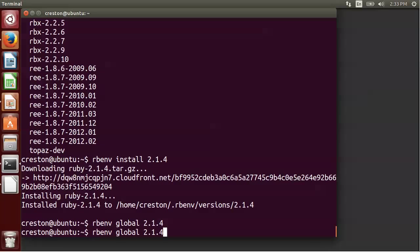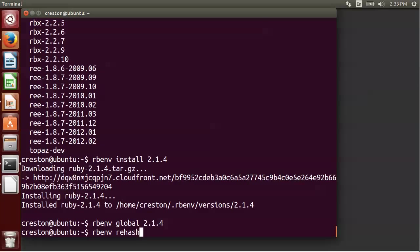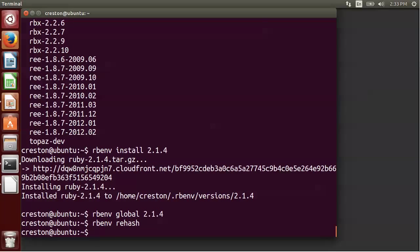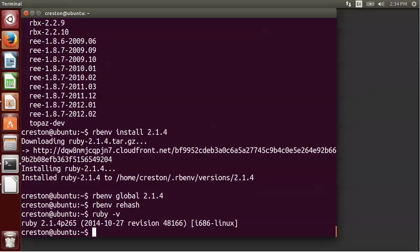The next step that we want to do is rbenv rehash. Because rbenv creates shims for the different executables. And that's how it switches based upon the directory you're in to decide what Ruby version that it's going to be using. So once we've done that, we can go ahead and do a ruby -v and we should see 2.1.4, exactly the version we expect.